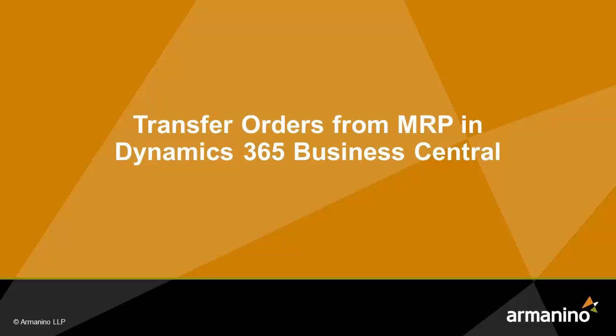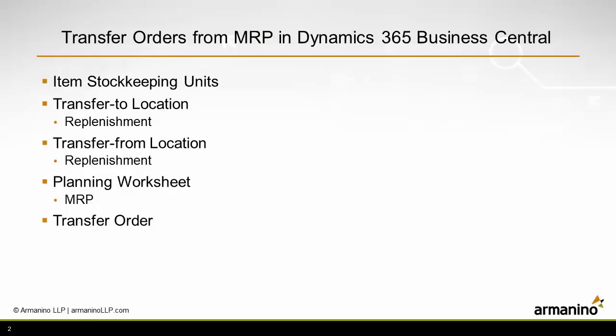I want to show you how you can use MRP in Dynamics 365 Business Central to create transfer orders. I'm going to show you a couple setups that you need to have done.